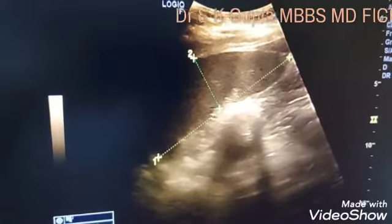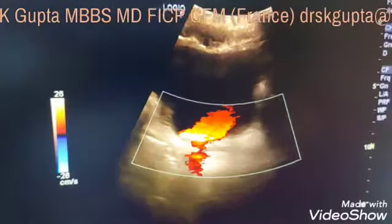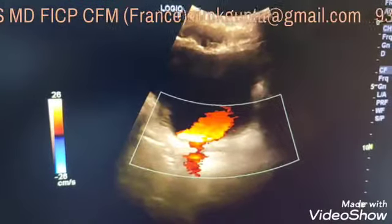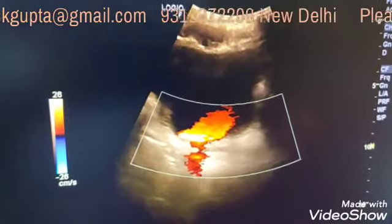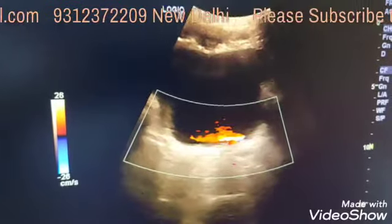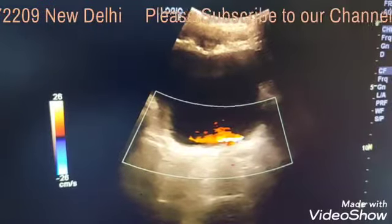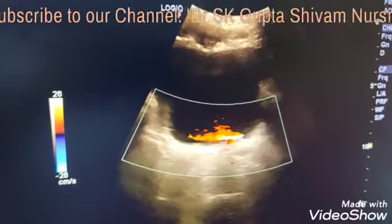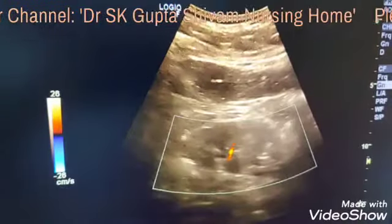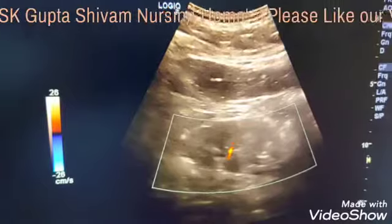I hope you like our video. In case you like it, please do subscribe to our channel. Do not forget to press the like button and share the video among a large number of friends so that maximum number of people can benefit from it. Thank you very much.